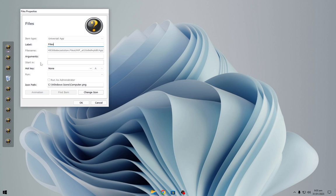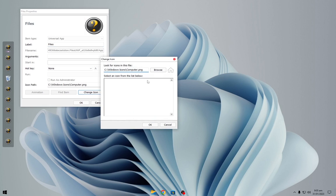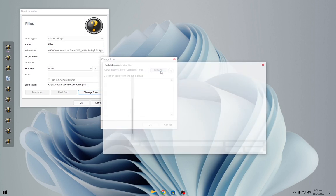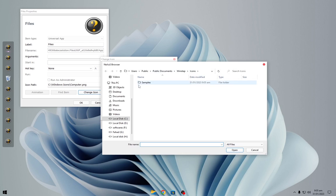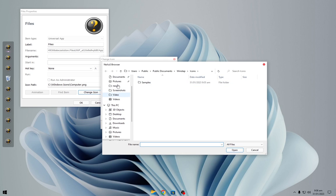Right click, select the first option, click on change icon, browse and take it to the Fluent Dock file. Now choose the icon.